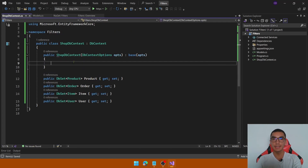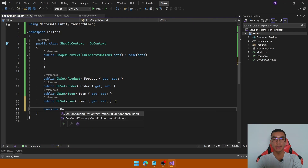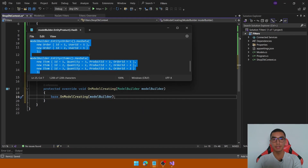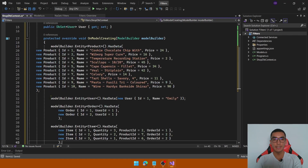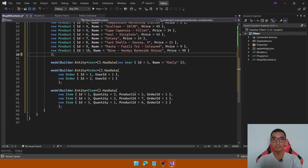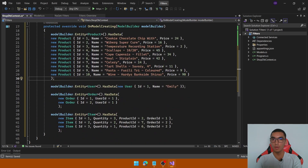We will populate the database with initial data. To do that, we will override the OnModelCreating method and pass sample data. I will add 10 products, one user, 2 orders and 3 items. All entities are associated using the foreign keys.